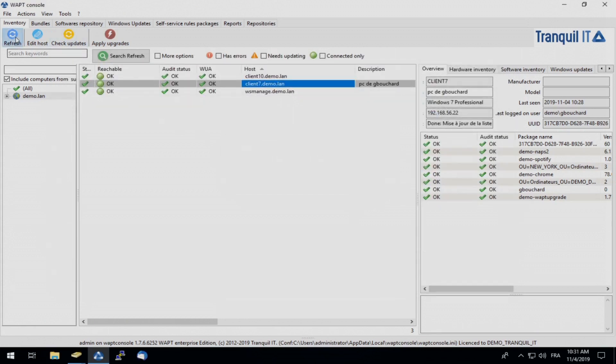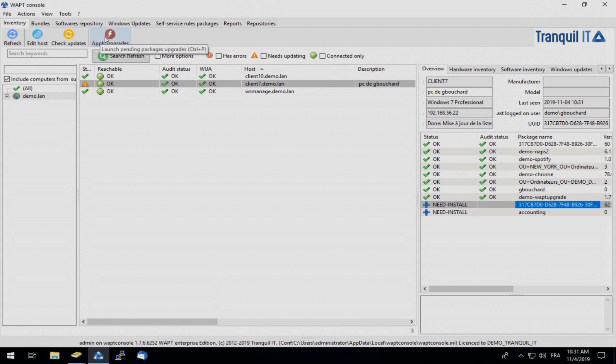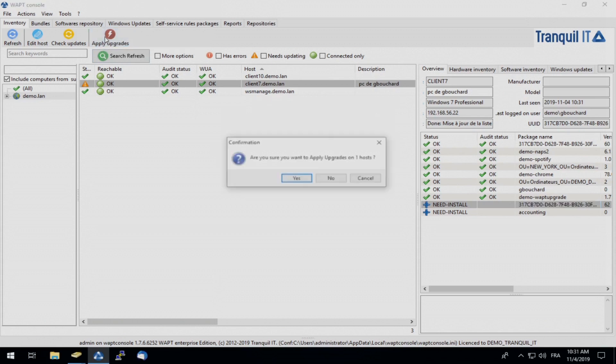Check for updates. And here we can see that accounting is waiting to be deployed onto our user PC of G. Bouchard. So in order to do this for the demonstration, I will force these installations by clicking apply upgrades.